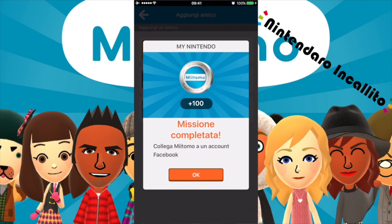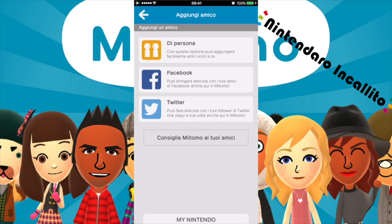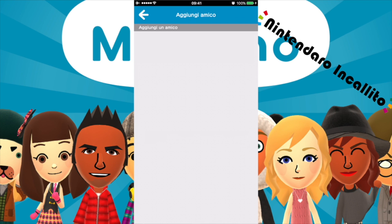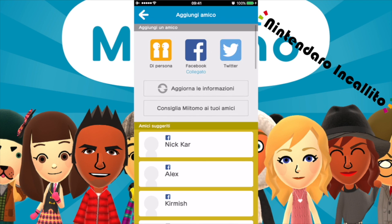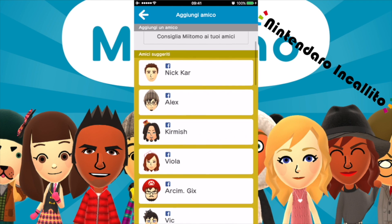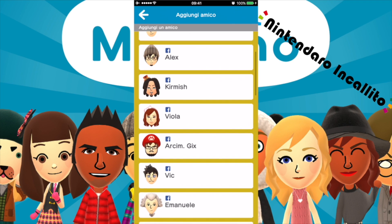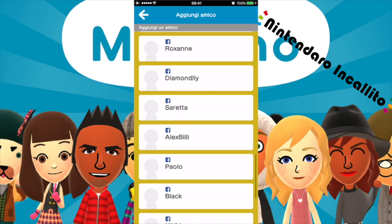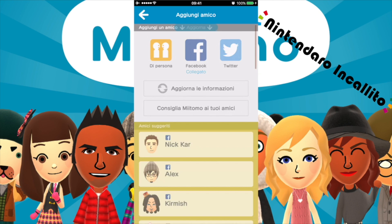Abbiamo ricevuto 100 monete My Nintendo collegando Miitomo a un account Facebook. Altre 5 monete Miitomo. Dai 3 risposte in un giorno, ogni giorno. Questi qua sono quindi degli amici che sono nella mia lista degli amici su Facebook e che quindi sono amici consigliati. Ovviamente poi li aggiungerò tutti.